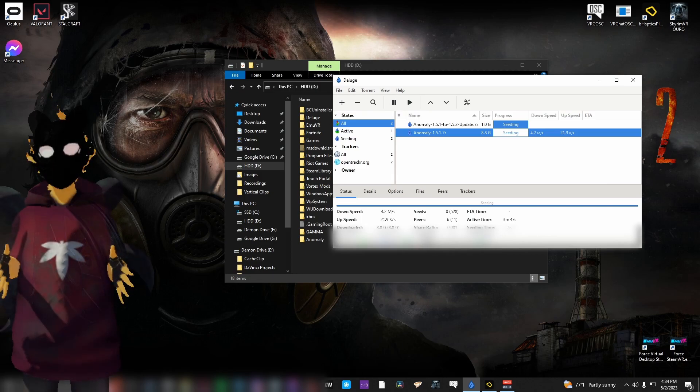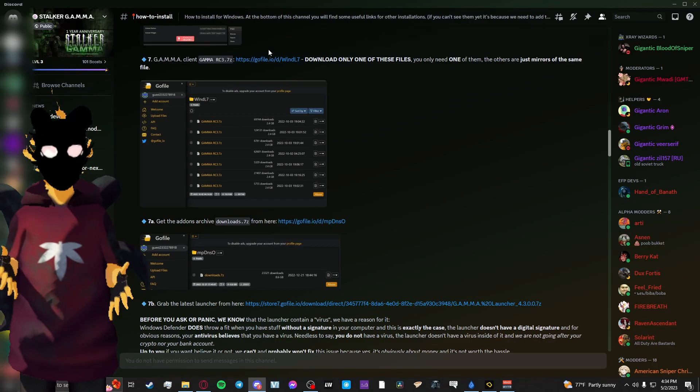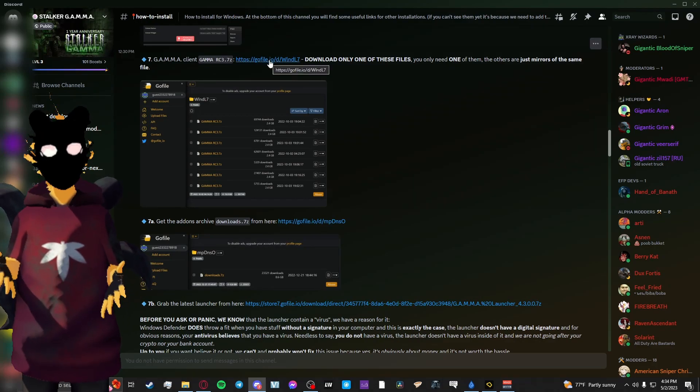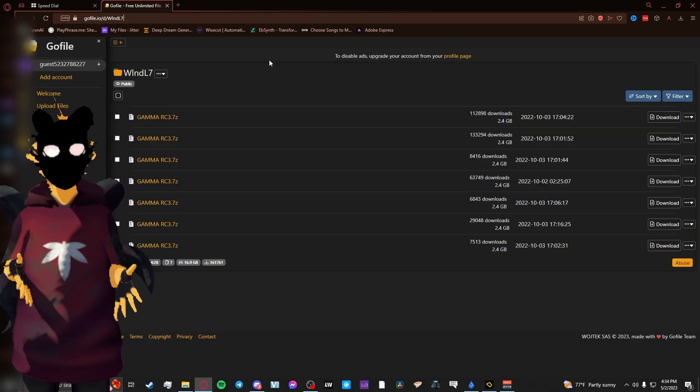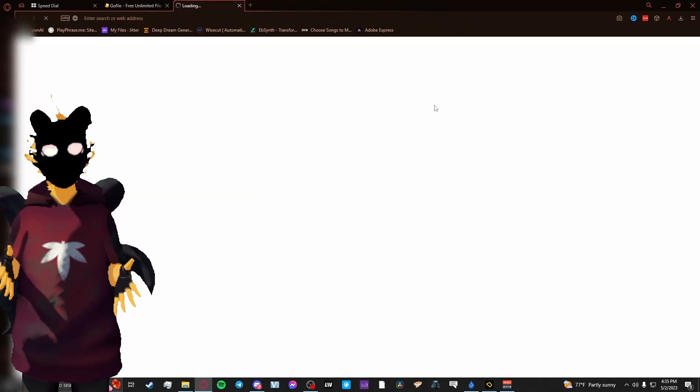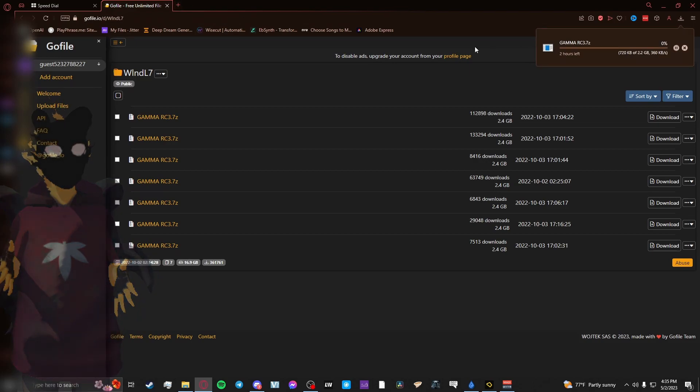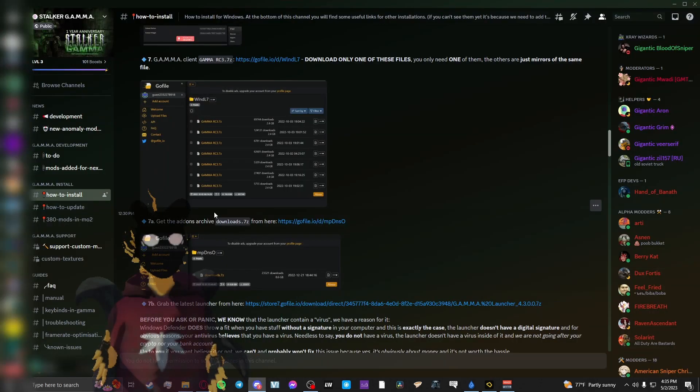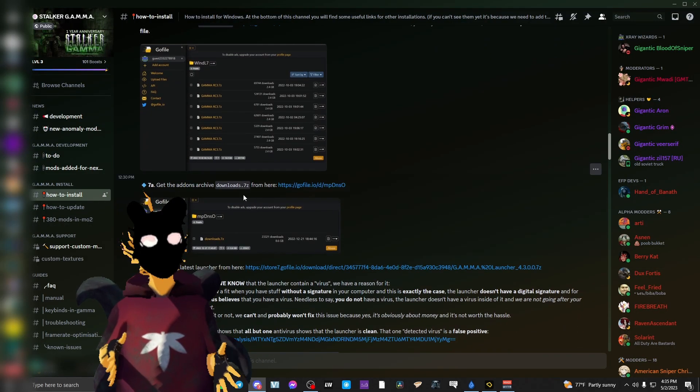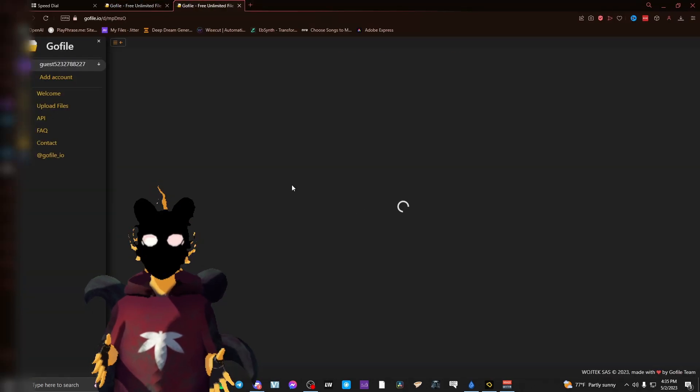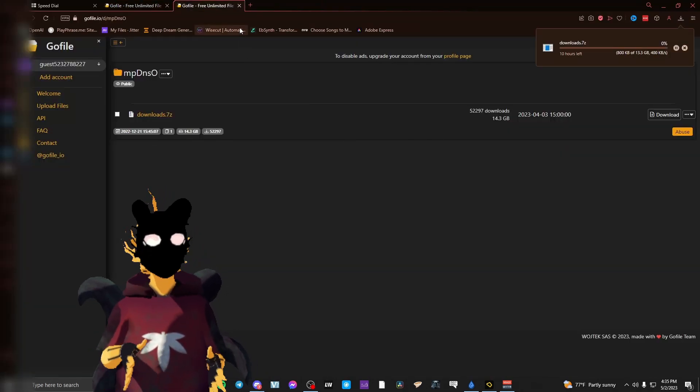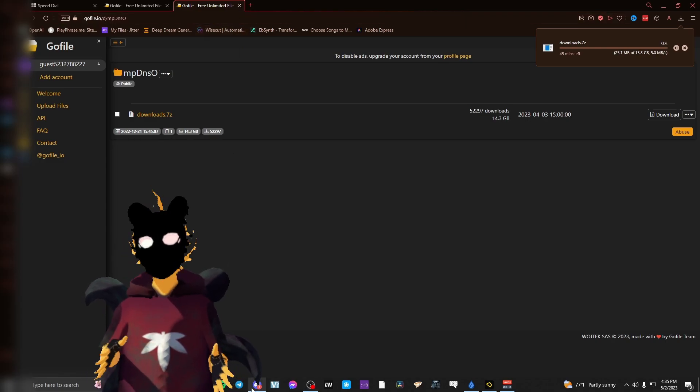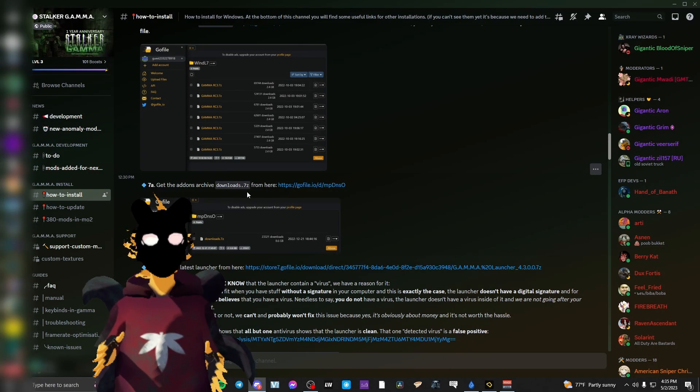Once you have those two files installed, you'll want to get the Gamma client, which is the Gamma RC3.7 zip file that you get from the GoFile link in the Discord, the Gamma Discord. Once you've downloaded that, you'll also want to go and fetch the Downloads.7z file from another GoFile link from the Discord. Then you'll want to grab the Launcher, also from the Discord.